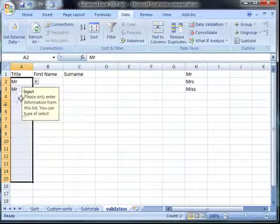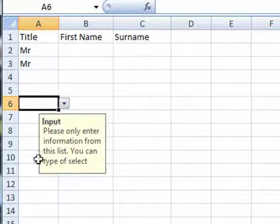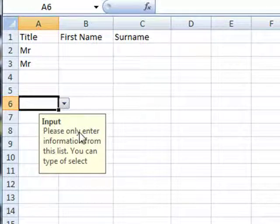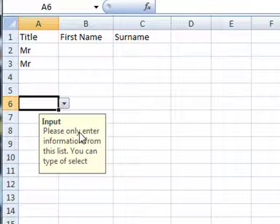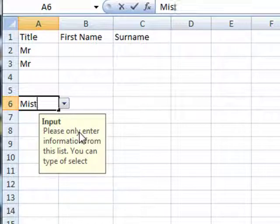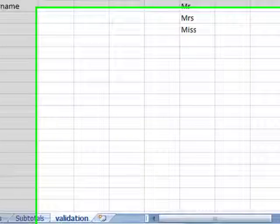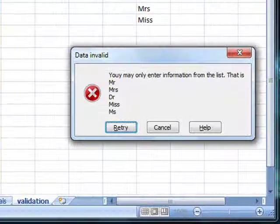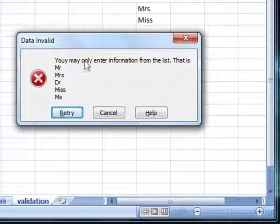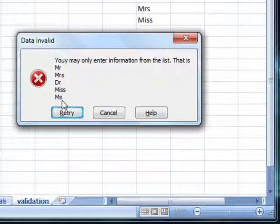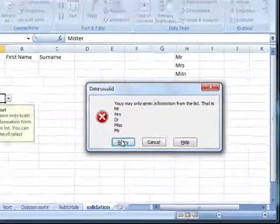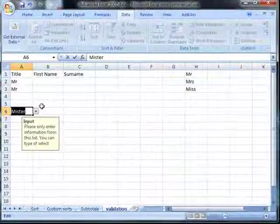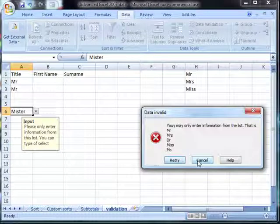Now, whenever we click on one of these cells we get the input message that tells us what to enter. If we ignore that and still try to type something in, instead of the standard error warning, we get the error warning that we've typed in that says you may only enter information from the list: that is Mr, Mrs, Dr, Miss or Ms. A really much more useful warning. We can then retry and it allows us to go back and make those changes.